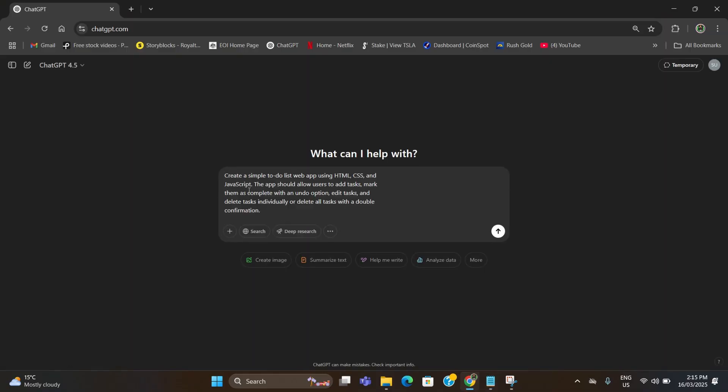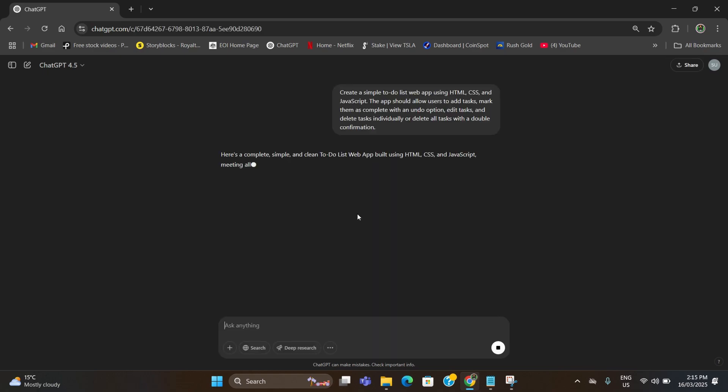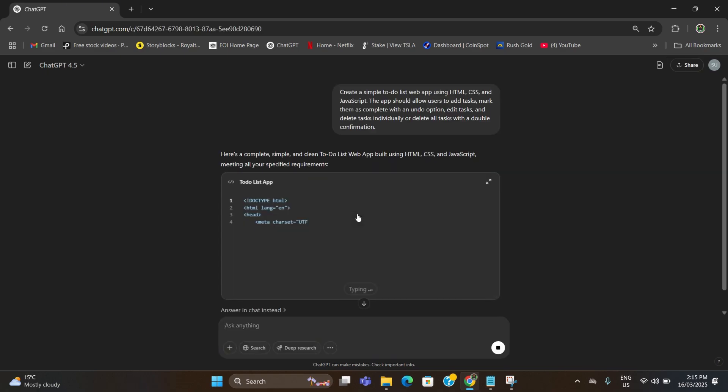I have written: create a simple to-do list web app using HTML, CSS and JavaScript. The app should allow users to add a task, mark them as complete with an undo option, edit tasks, and delete tasks individually or delete all tasks with a double confirmation. Now I'm going to hit enter and it will start generating the codes for me as per my request.